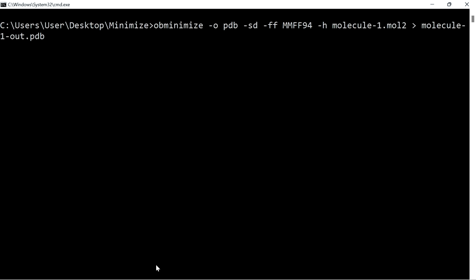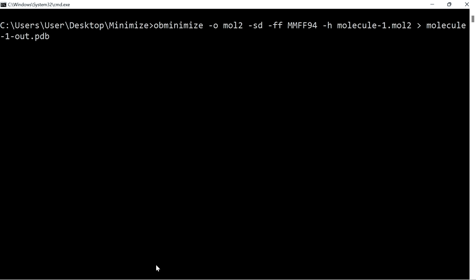To save the mol2 file, give the output format as mol2. Now I am going to energy minimize the second molecule. Give the appropriate name for the output file and press enter.